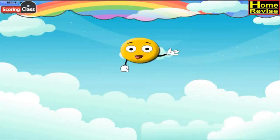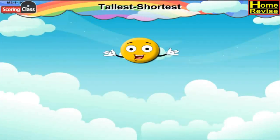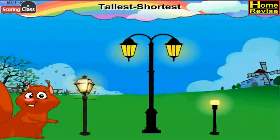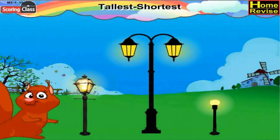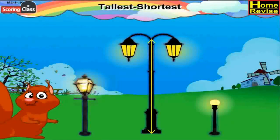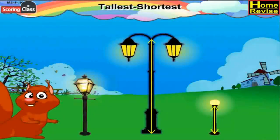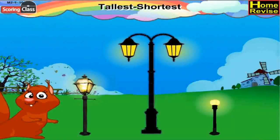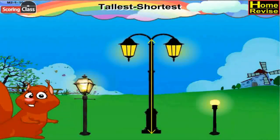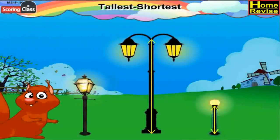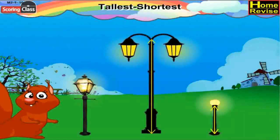Now let us talk about tallest and shortest. Kids, there are three kinds of lampposts in this picture. One of them is tallest and one of them is least tall, which means shortest. The middle lamppost is the tallest, and the third lamppost is the shortest. Am I right? All right!